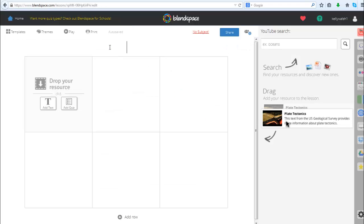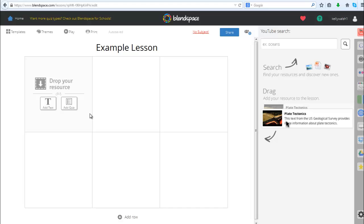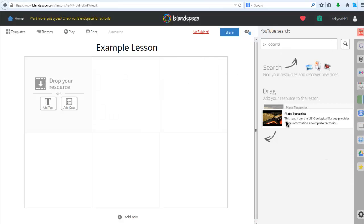It's going to create a new lesson for you. The first thing it's going to ask you for is a lesson title. Adding content to create your BlendSpace is so easy, it's really kind of unbelievable how easy they've made this. Here you have some options of just adding text, creating a quiz, or dragging and dropping a resource.